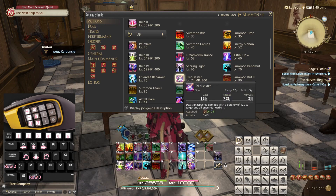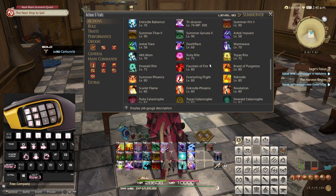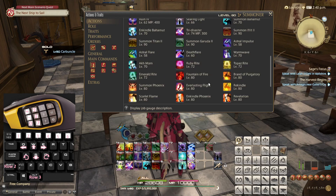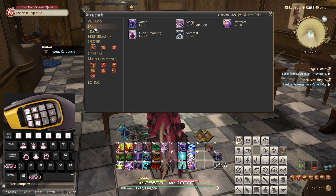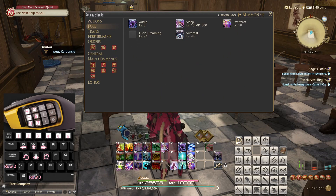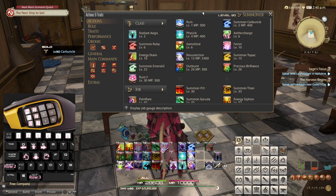Dry Determination is just a direct upgrade of Outburst so we don't have to do anything there. All of the other actions here are automatically placed in some way by using other actions. The only thing left to do is briefly put the remaining role actions. I recommend placing Lucid Dreaming because you're probably going to spend some mana, especially on Res. Surecast is also very good to have somewhere. That's it for Summoner at level 80 — I hope this works as some inspiration.